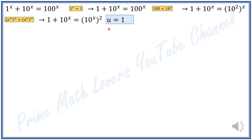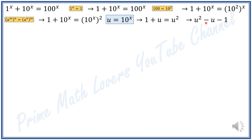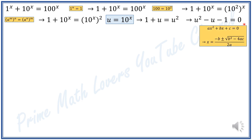Introducing a new variable U equal to 10 to the power of X, we can rewrite the equation as 1 plus U is equal to U squared. After rearranging, we get U squared minus U minus 1 is equal to 0, which is a quadratic equation.